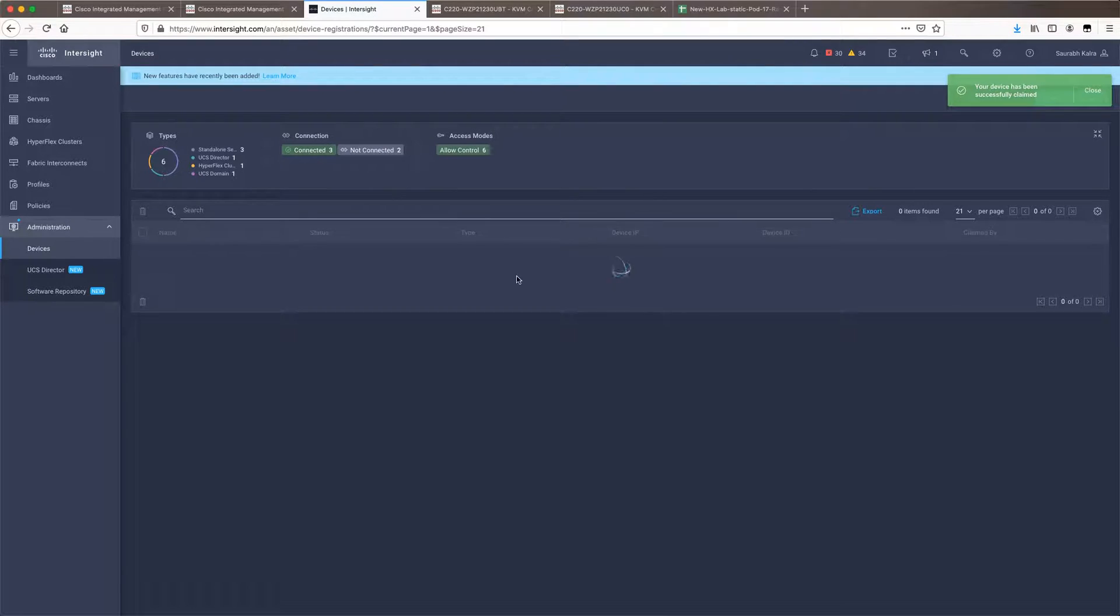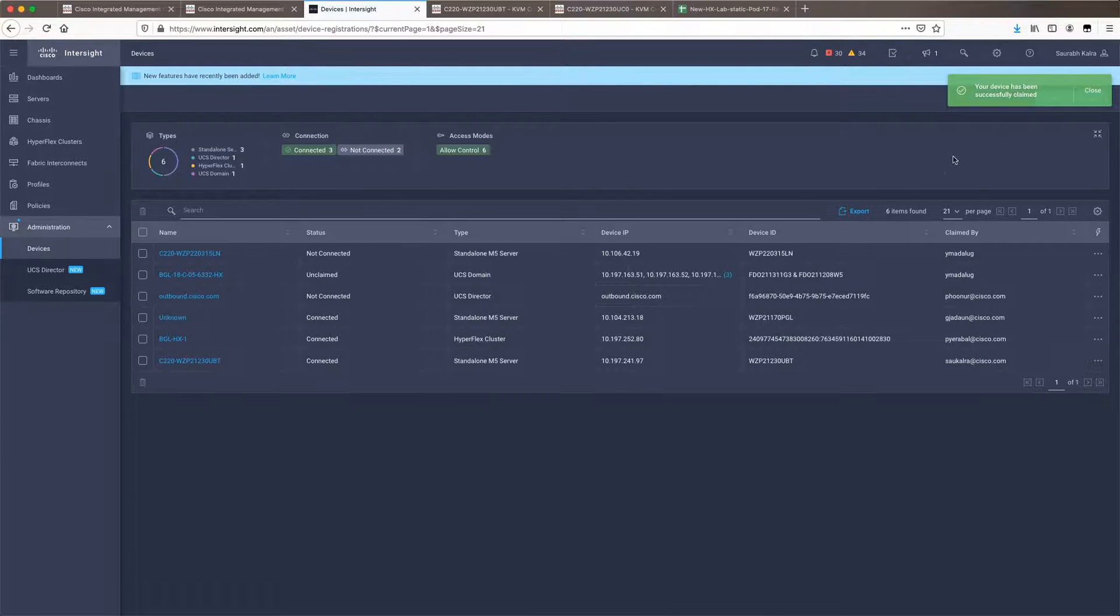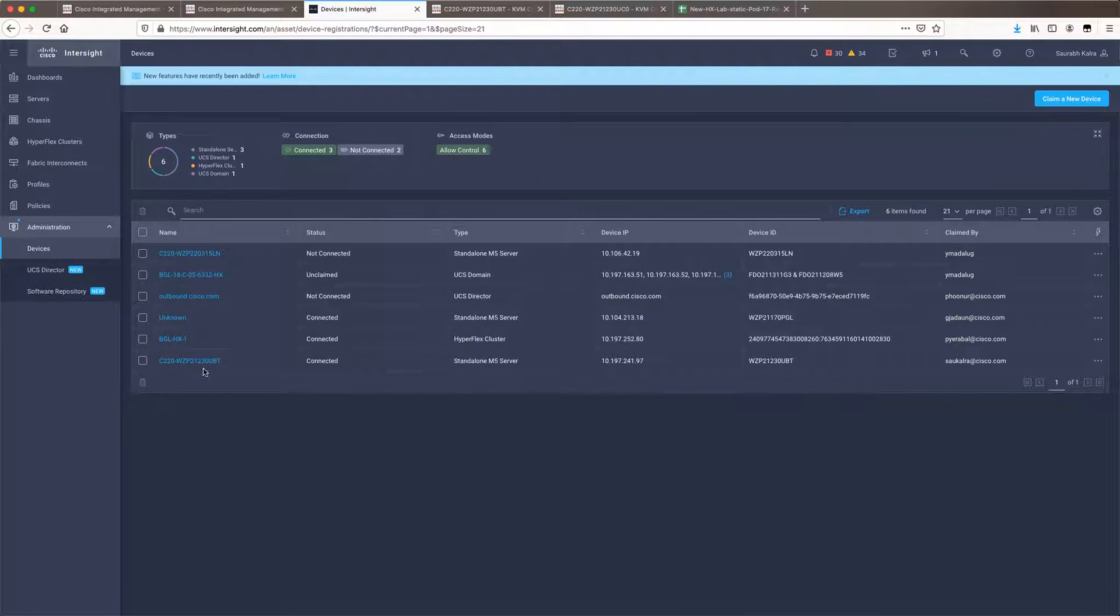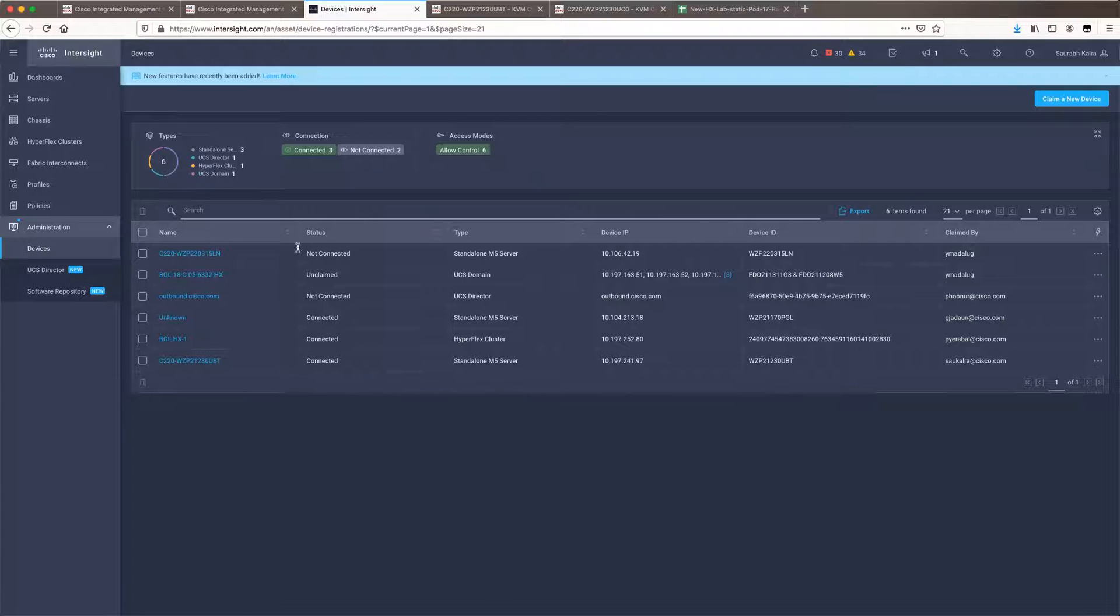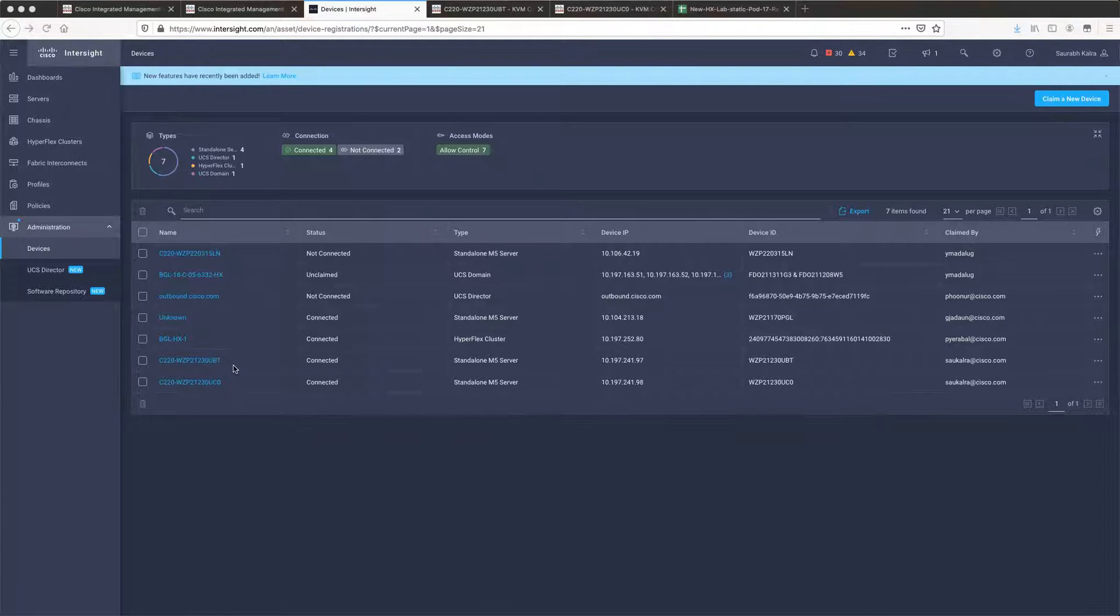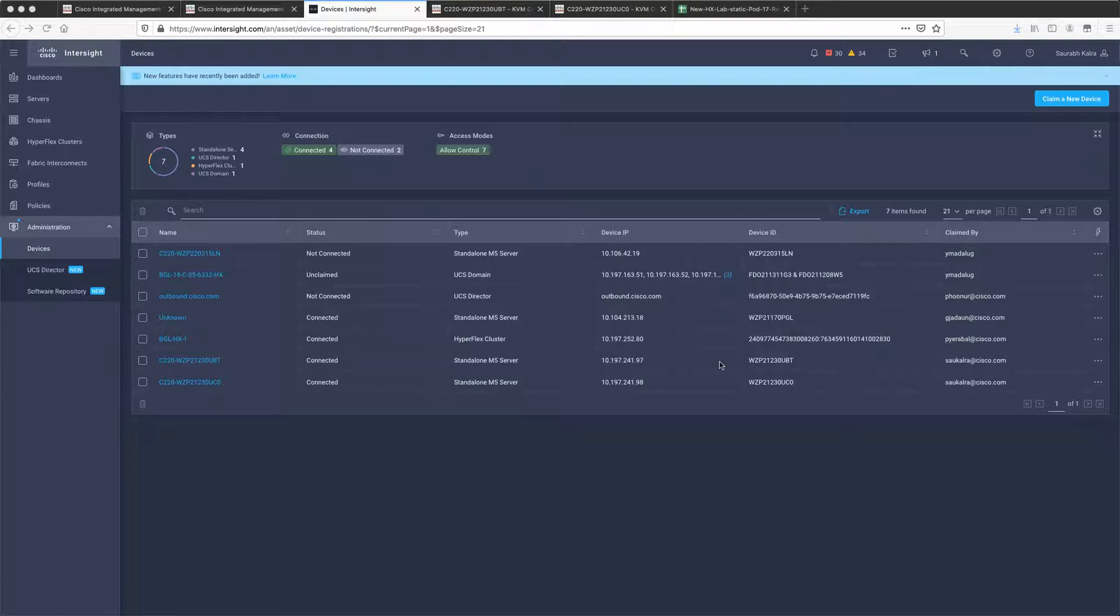A successfully claimed device will be seen here under devices as connected, show you the serial number and the CCO ID of who has claimed it. Once you have claimed both your nodes on Intersight they will show the name of the node, their status, IP addresses, serial numbers and the person's ID who has claimed it.